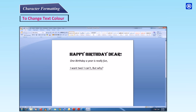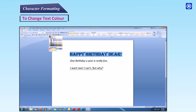To change text color: Step 1 — Select the text. Step 2 — Click the down arrow next to the font color button in the font group of the ribbon. Step 3 — Choose the color you want. The selected color is then applied.